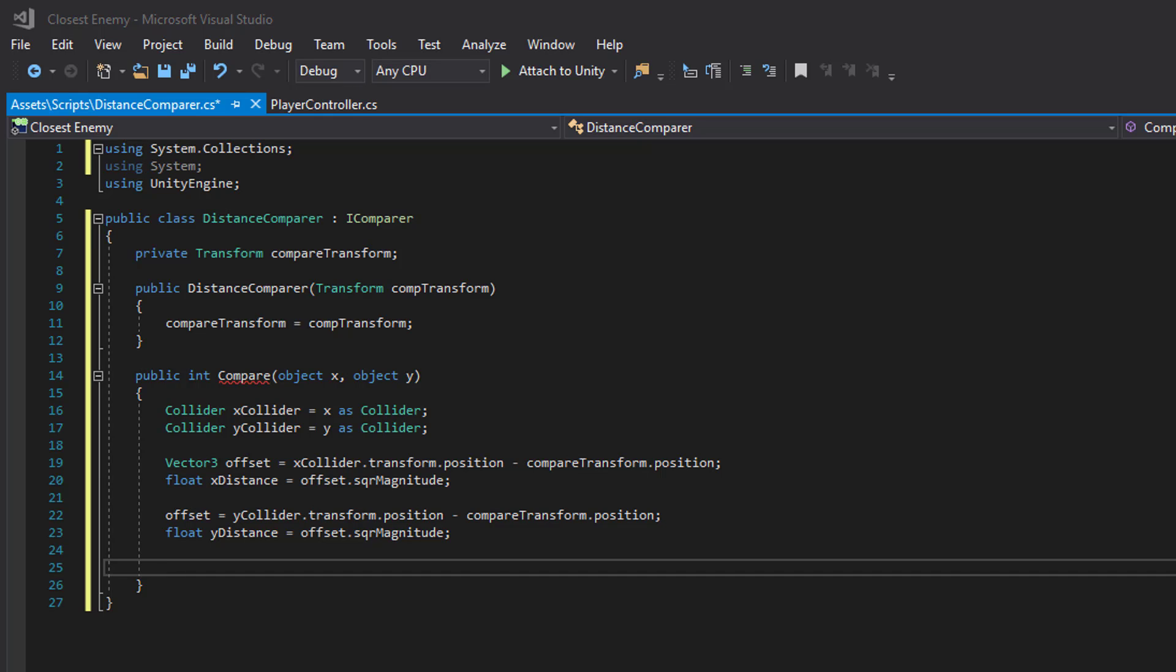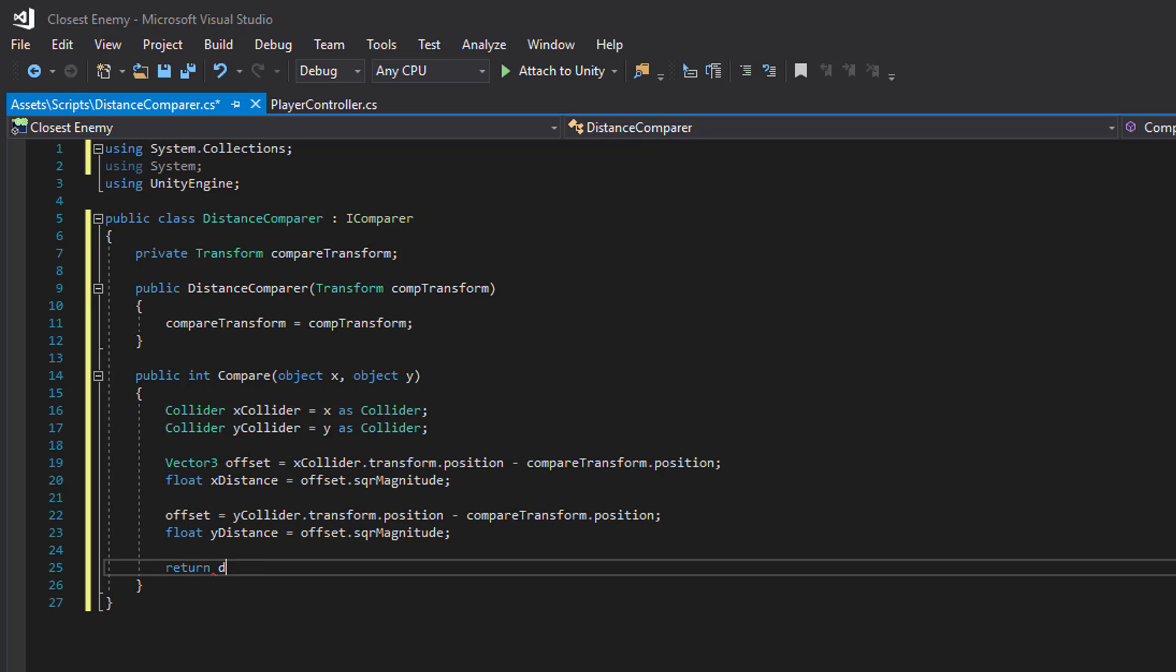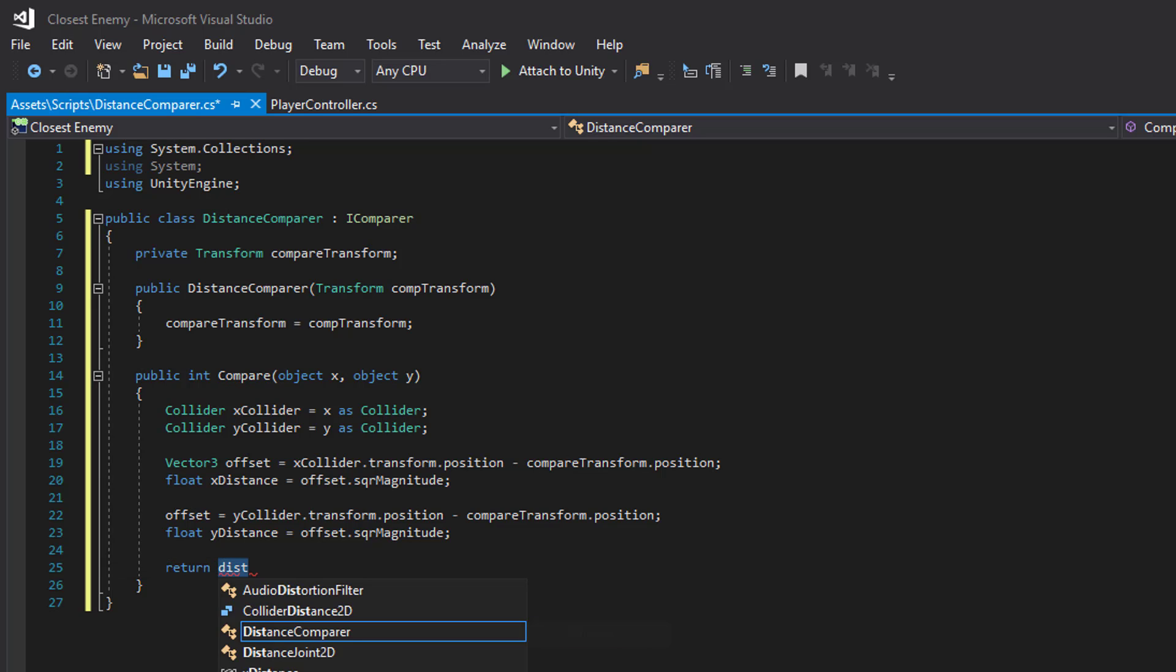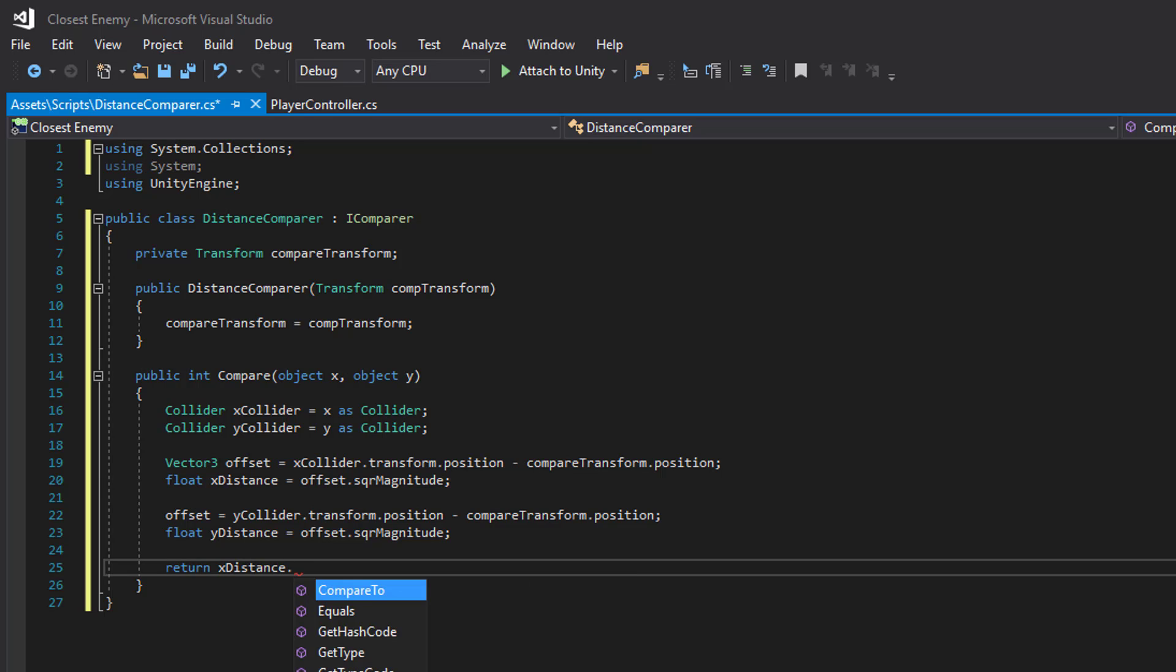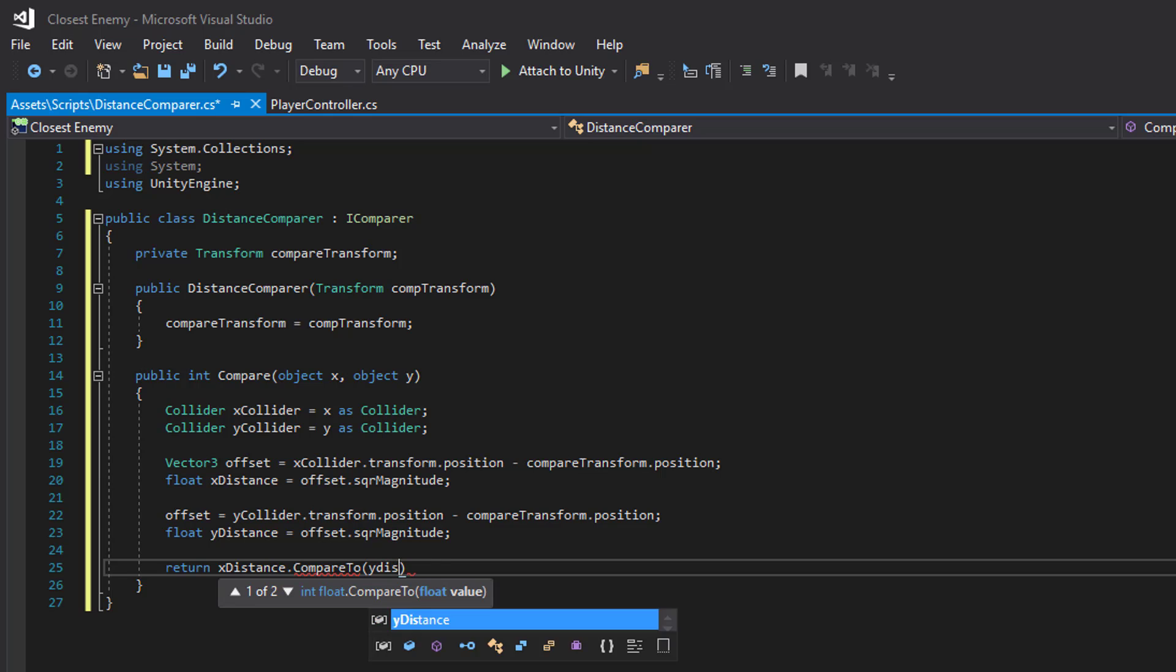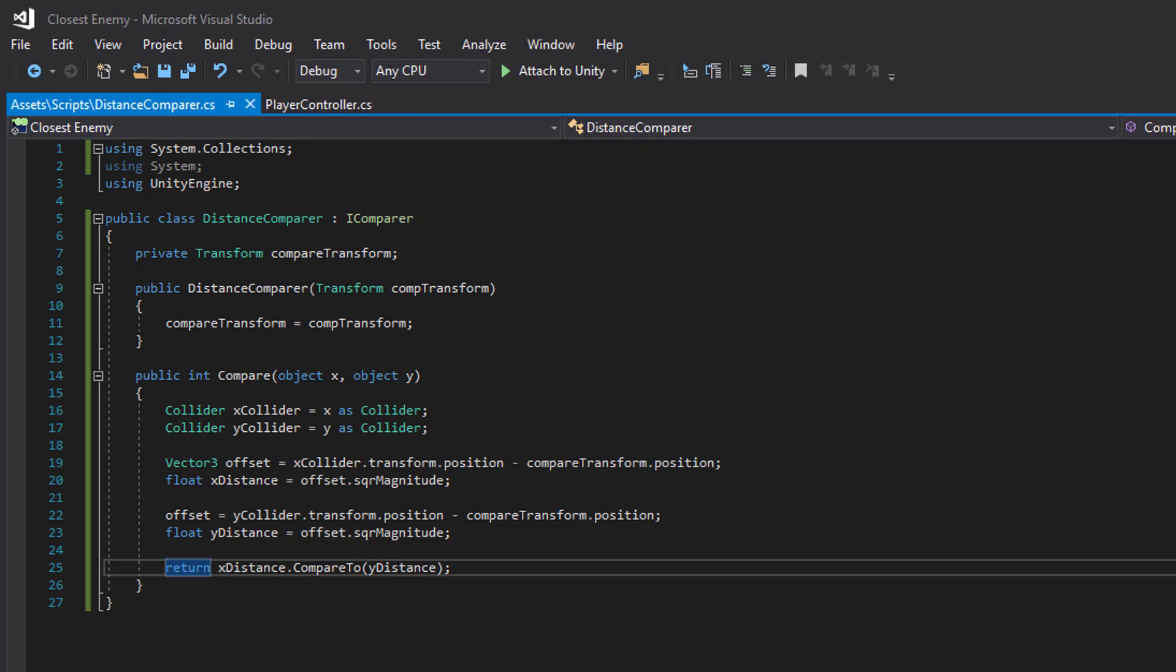And now we just need to make the comparison and return the result. Like so. Now let's head over to Unity and put this to use.